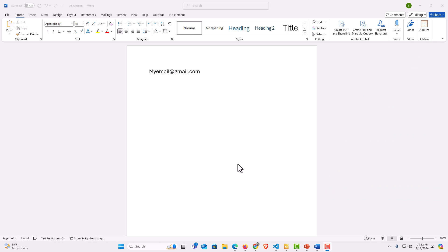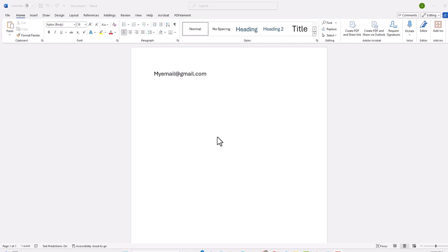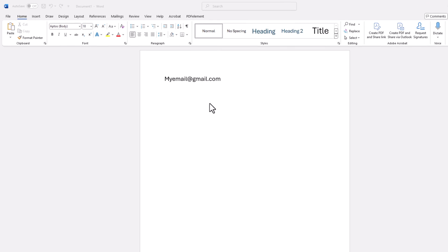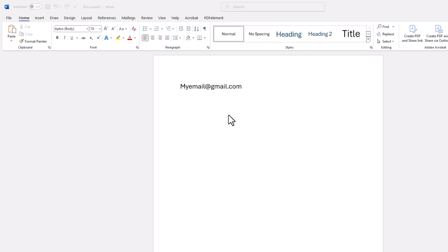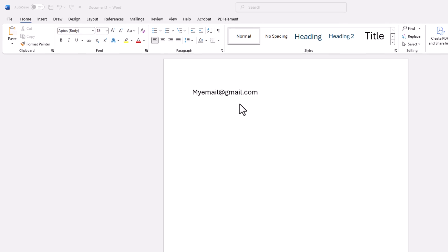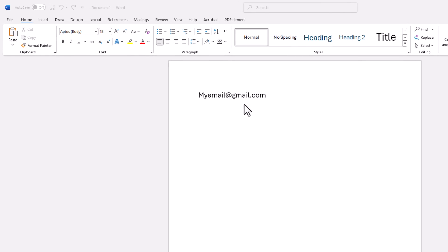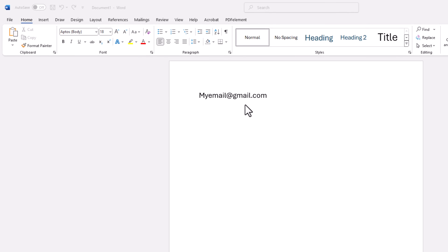I have Microsoft Word opened up now. I have a document here with a little bit of text on it. Say that I wanted to hyperlink this text to an email address and make it a clickable link. It is very easy to do.